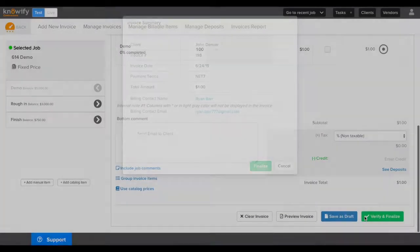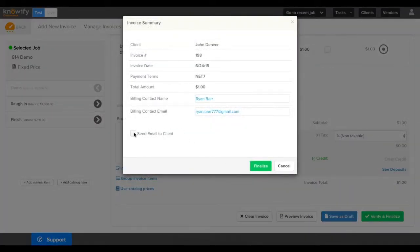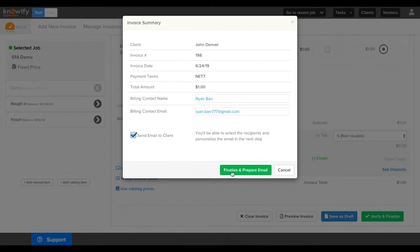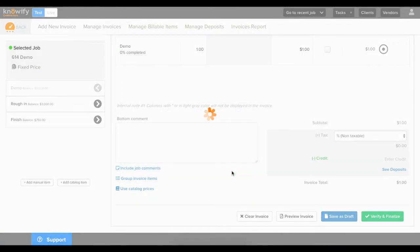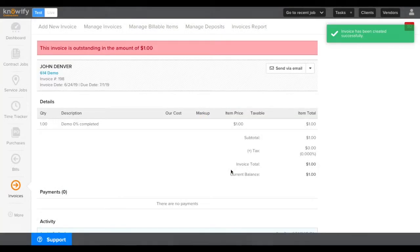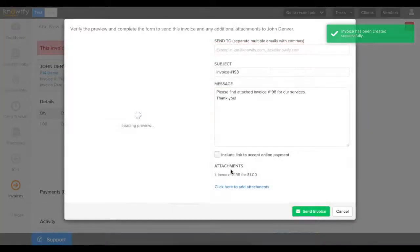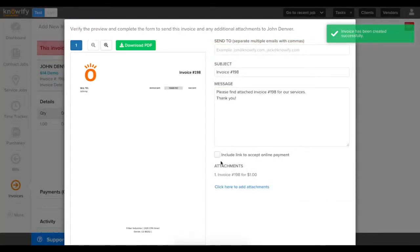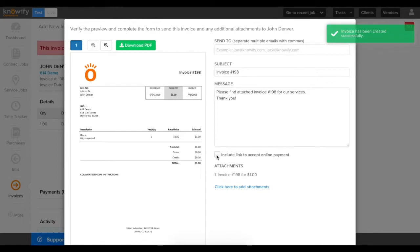I'll create a $1 invoice here as my example, choose to send email to client, and when it pulls up the email window, you'll see this checkbox that says Include Link to Accept Online Payment.